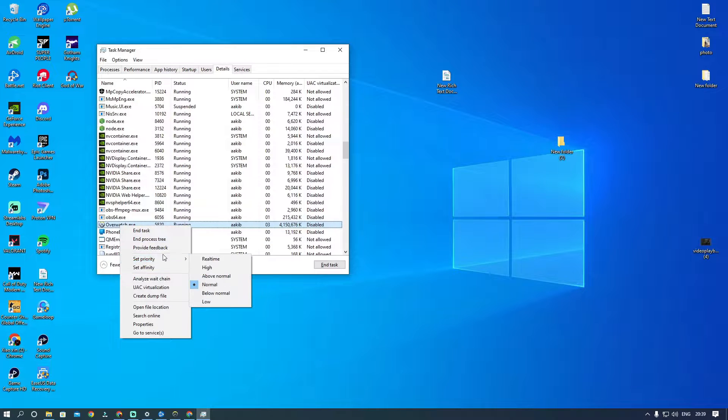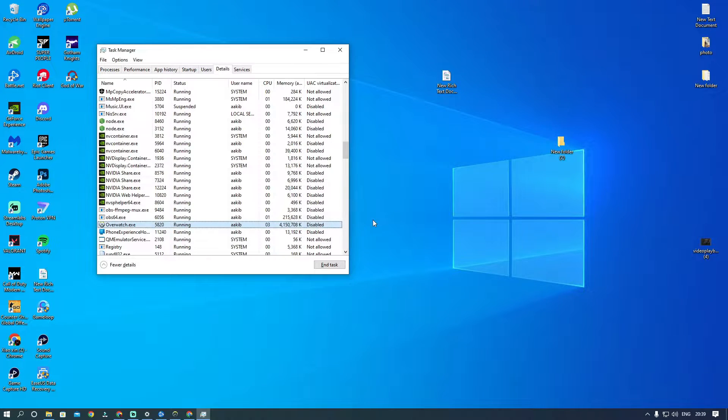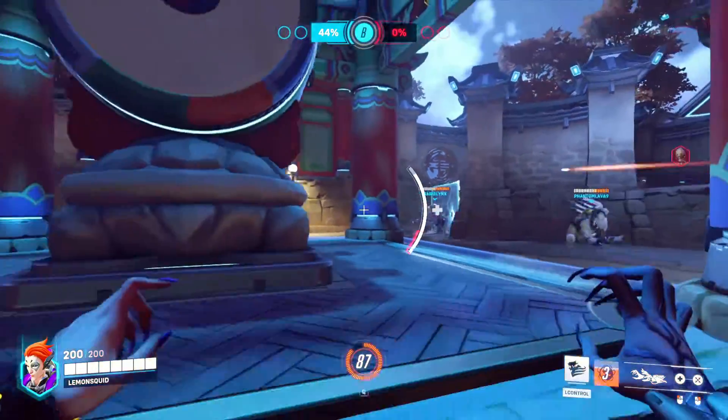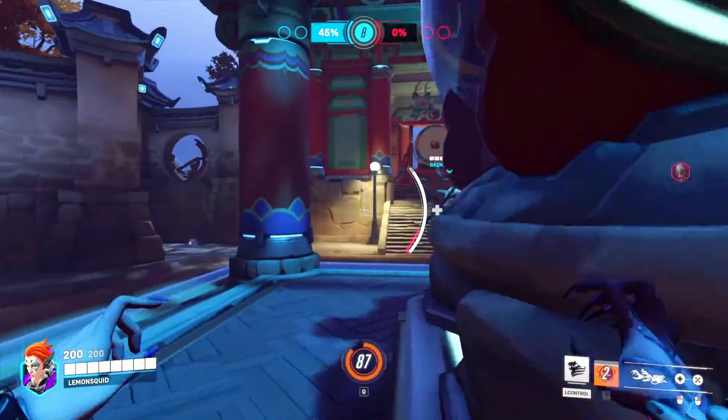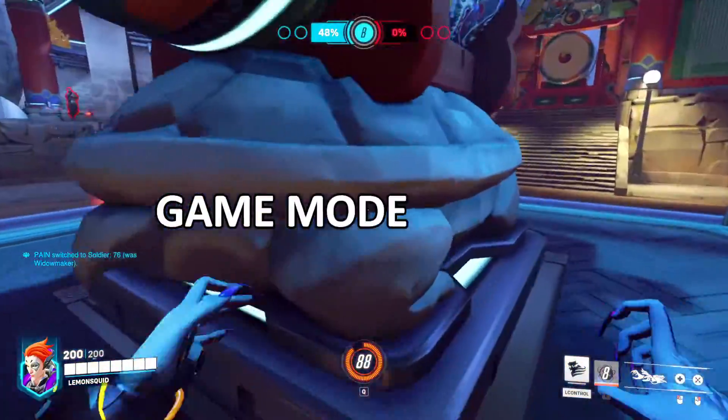Now right-click on the process EXE file and set priority to High. This will prioritize your game over other Windows applications and provide you with a little boost.